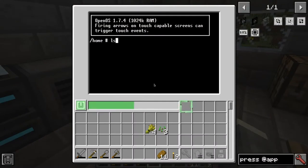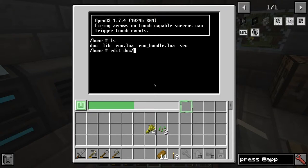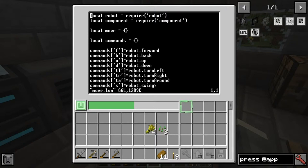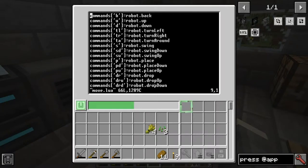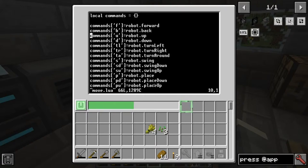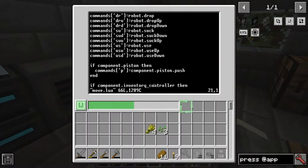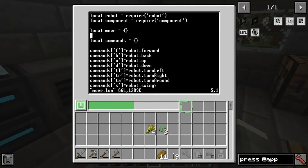Let's begin by showing you this file. Remember how our code used to have lots of if and else? I changed it so now instead of a bunch of if and else we have a dictionary that maps characters to functions. For example, if F is typed we use robot.forward, if B is typed we use robot.back.